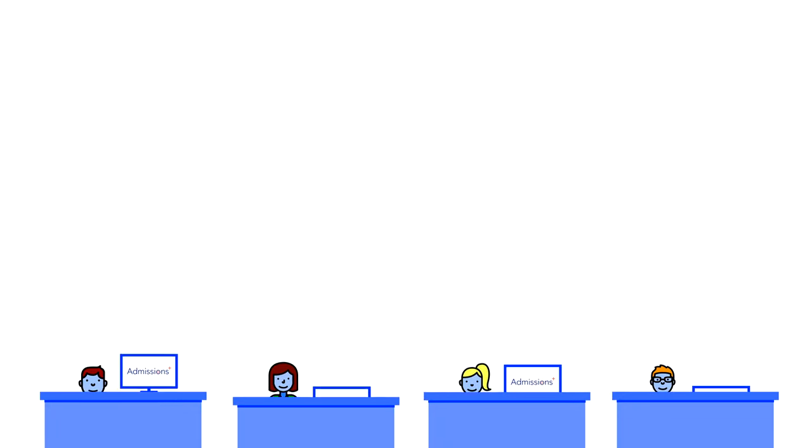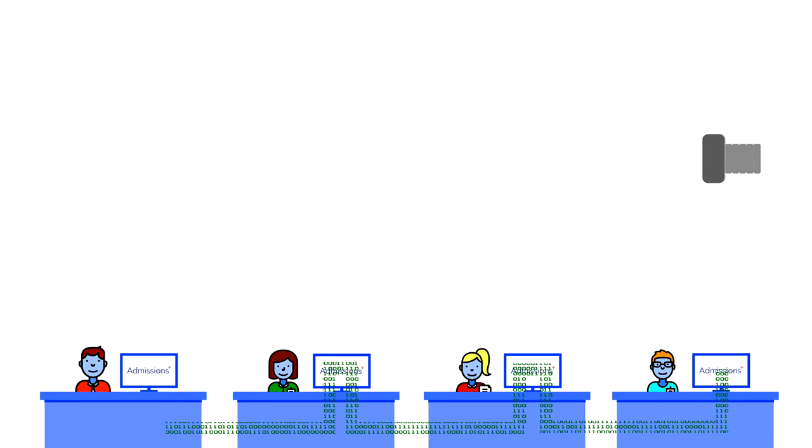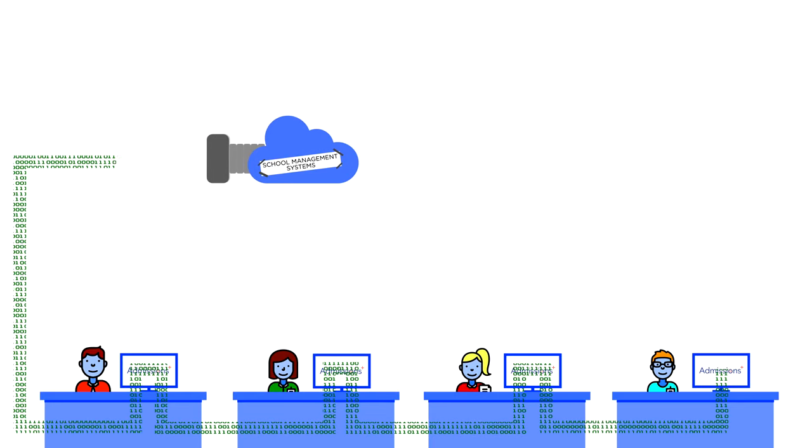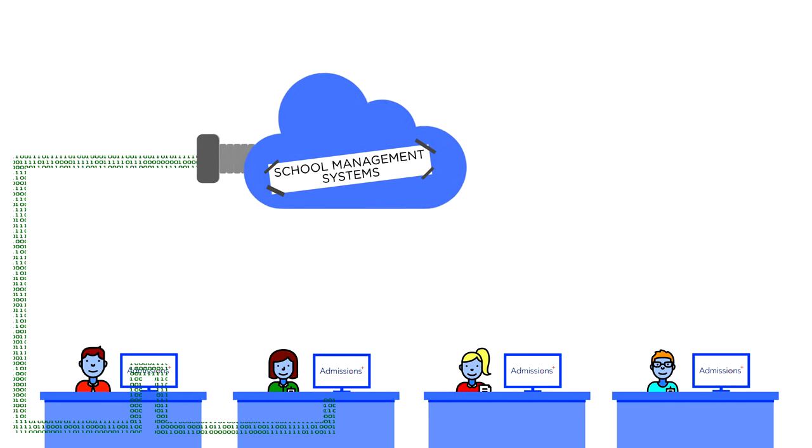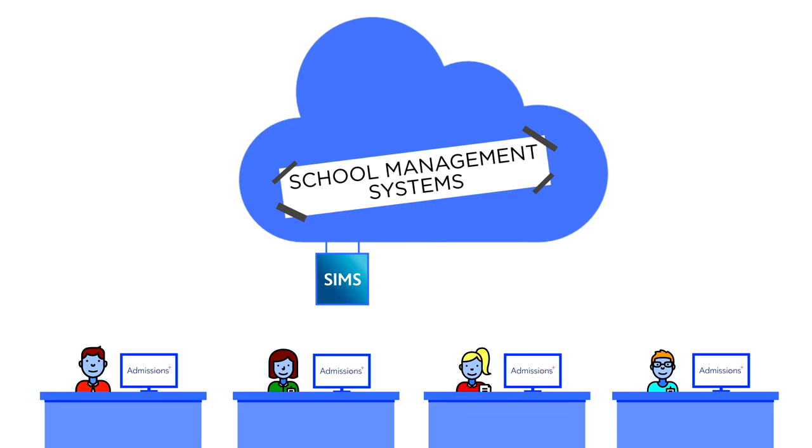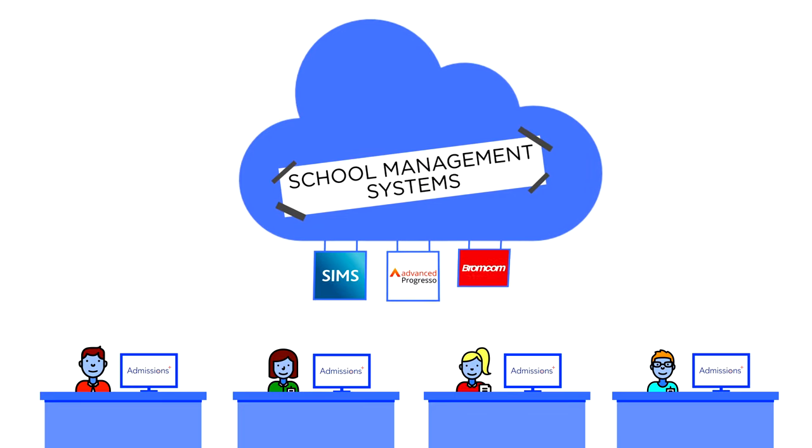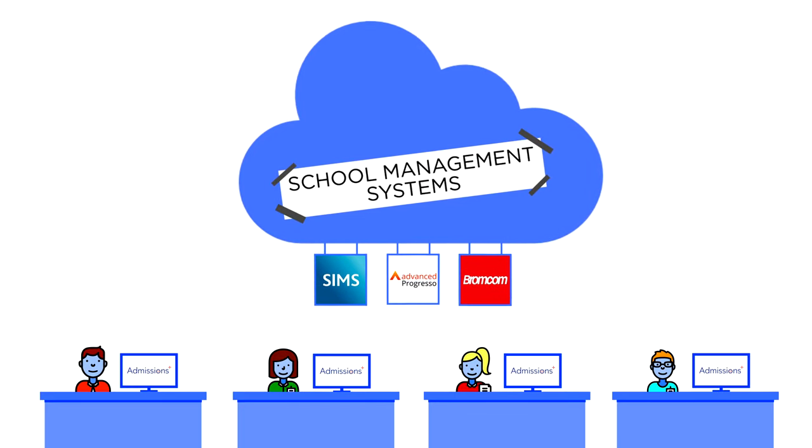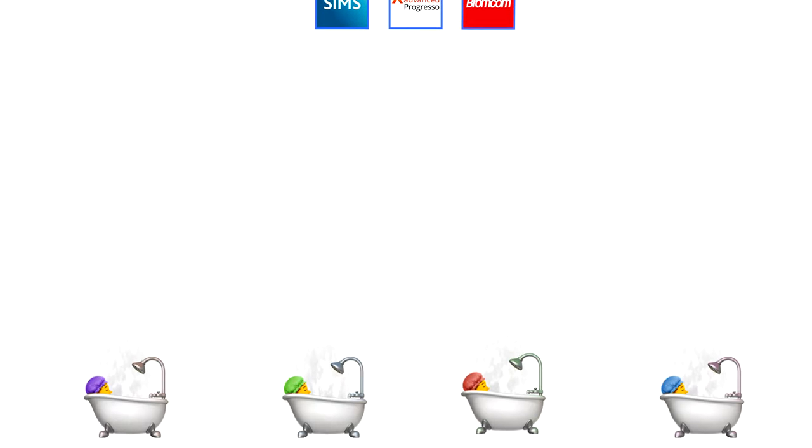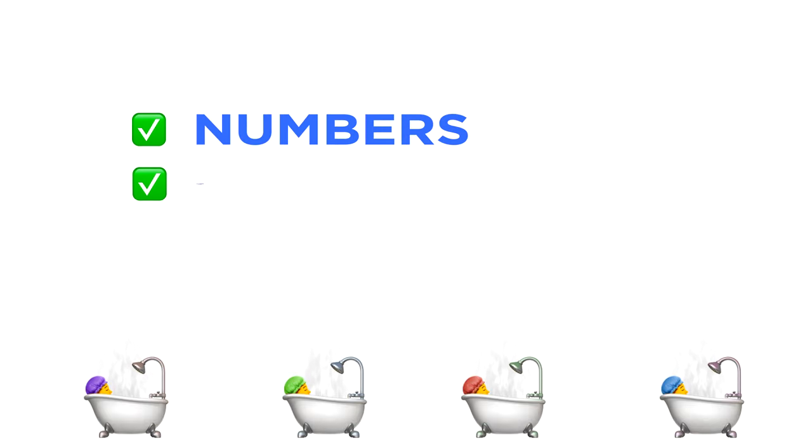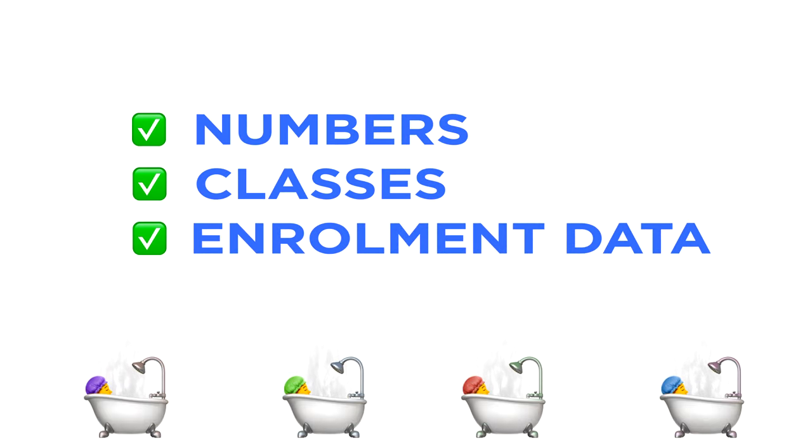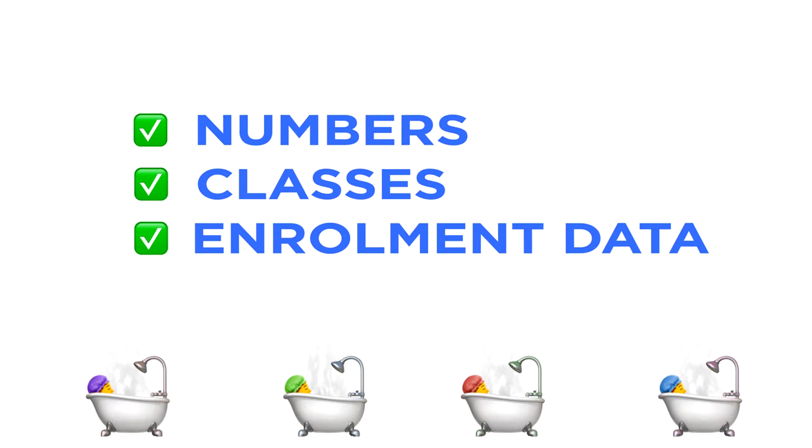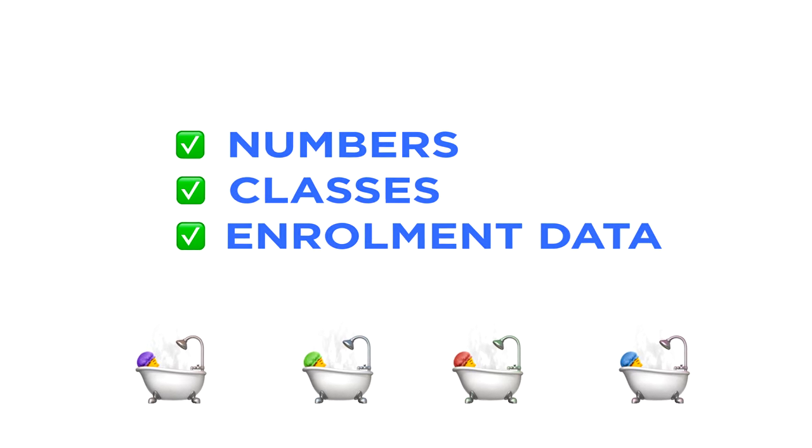Finally, when all the students go home, all that data can be automatically transferred to the leading school management systems, including SIMS, Progresso and BromCom at a click. So James and his team can relax and head home knowing their numbers, classes and all the enrollment data are in place, ready for the September term.